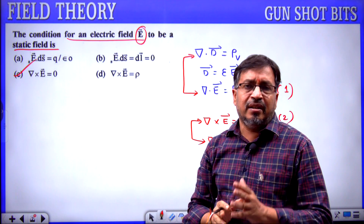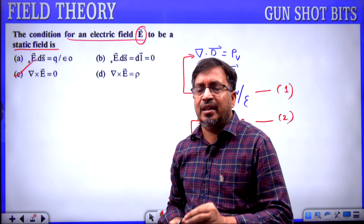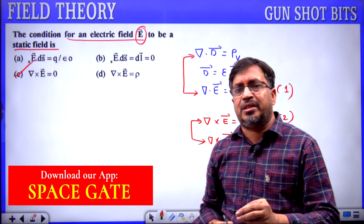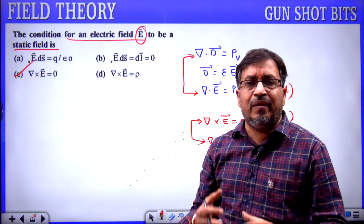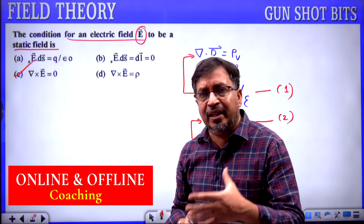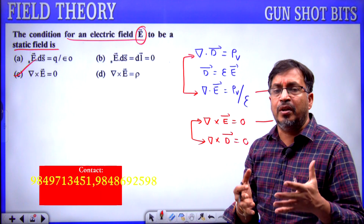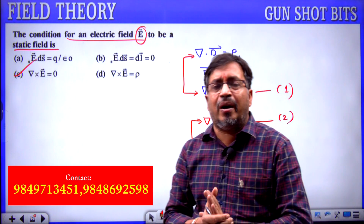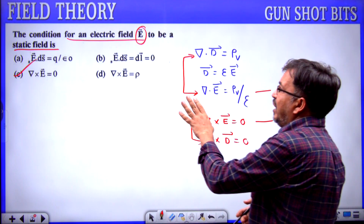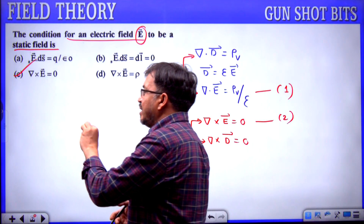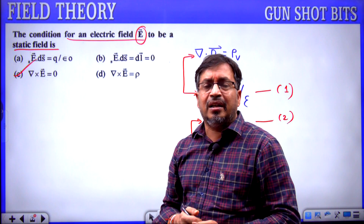Most questions in fields relate to Maxwell's equations in electrostatics, magnetostatics, and time-varying fields — which equation is derived from which law, what the statement is, and the mathematical formulas in integral and differential form. Here, the condition for an electric field to be a static field is curl E equals 0. Option C is the correct answer.